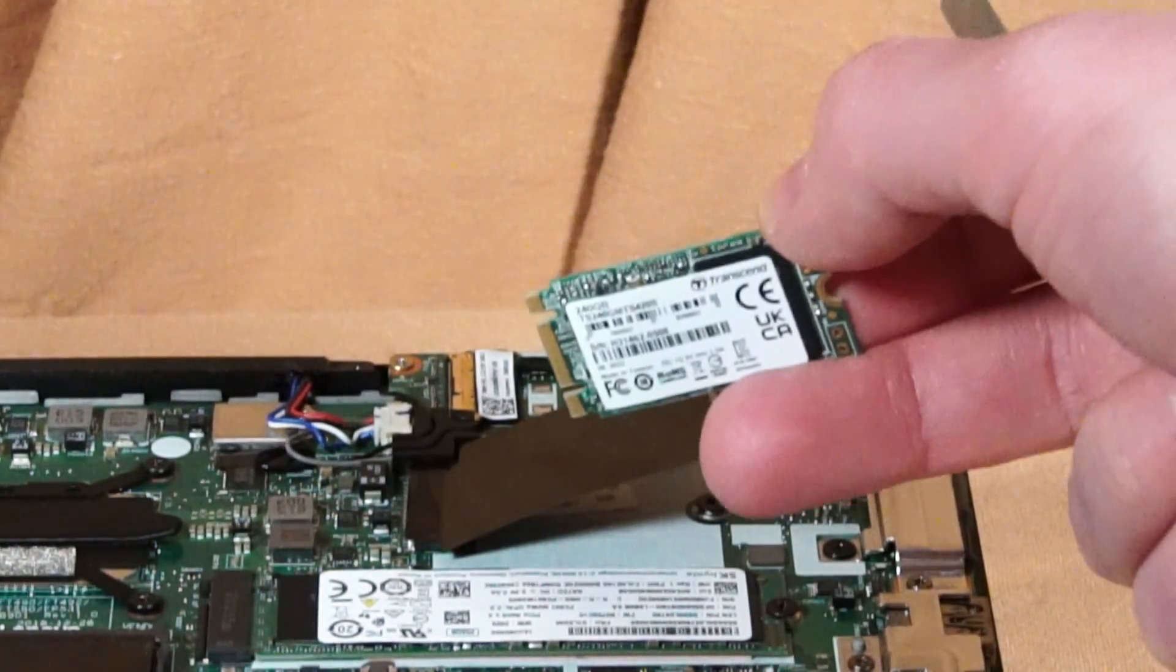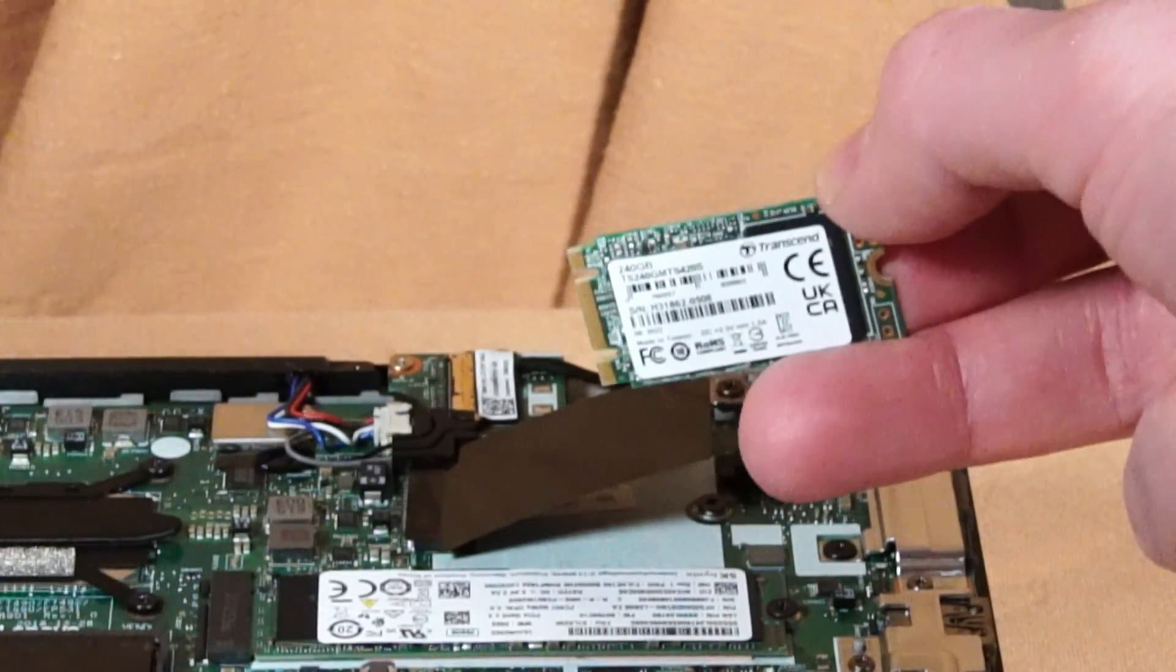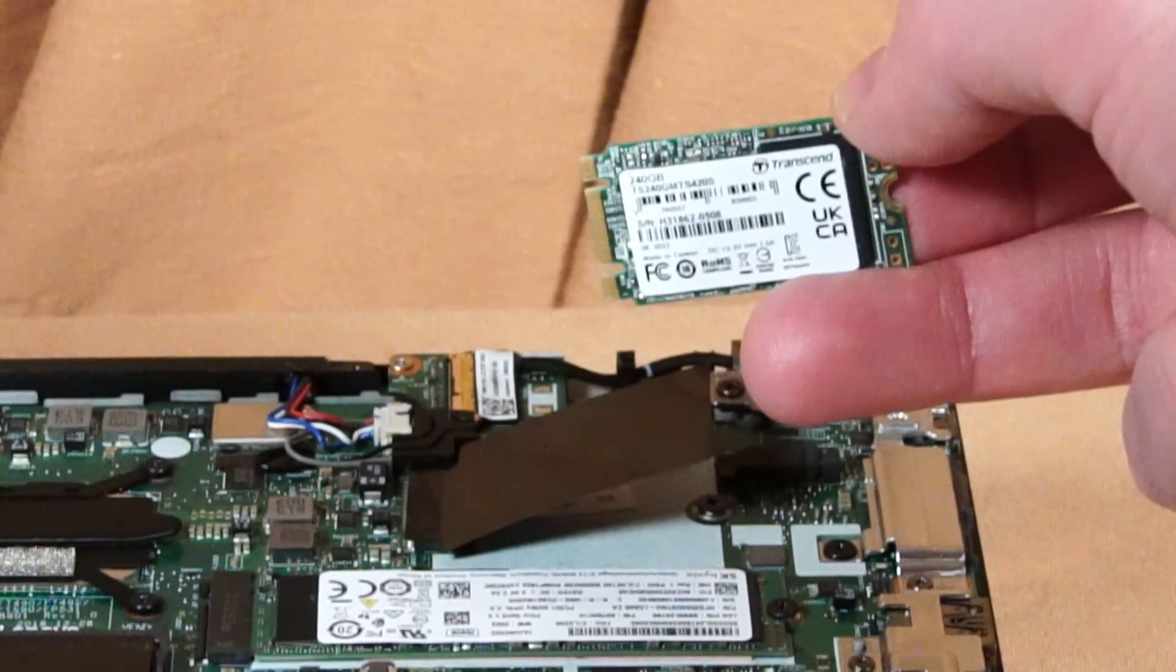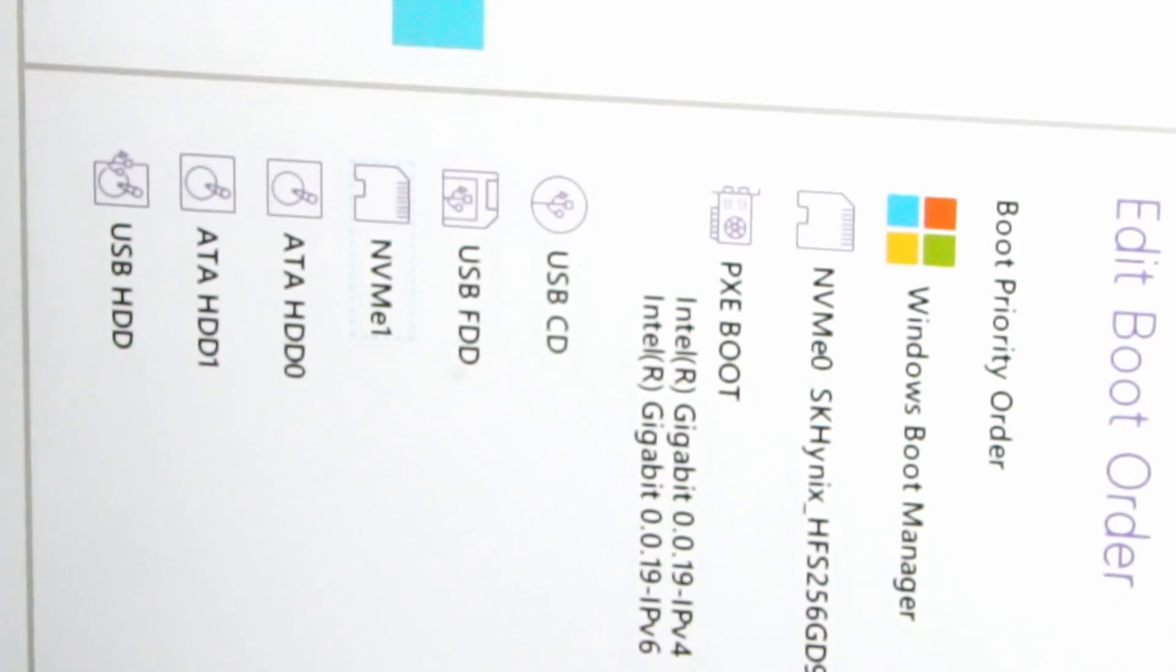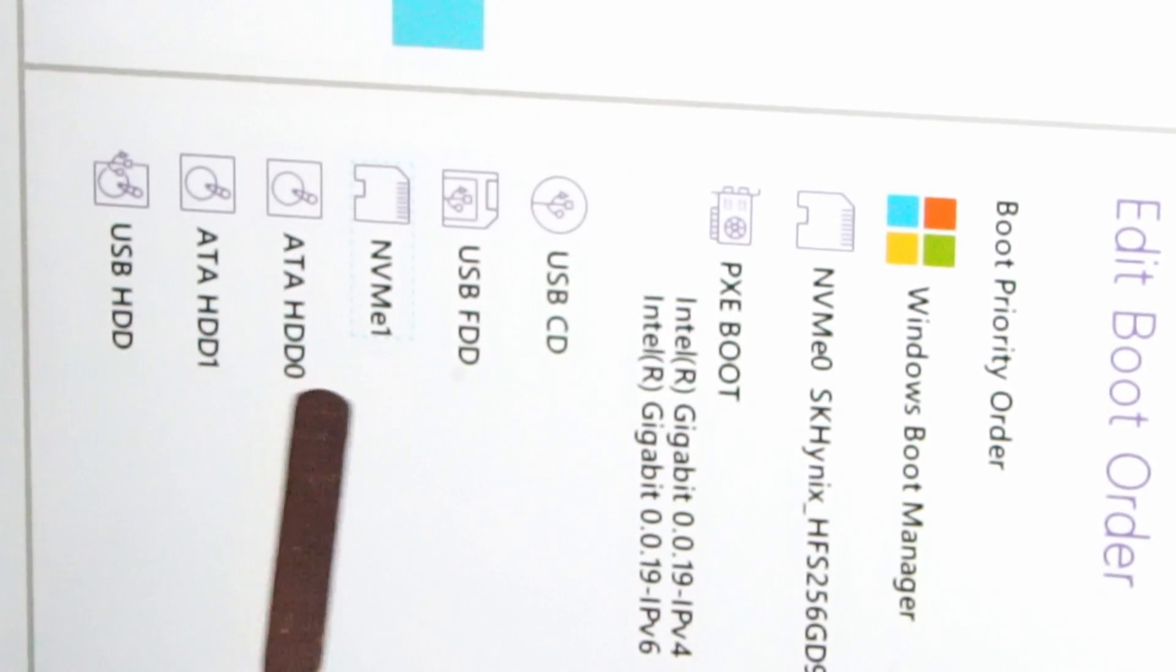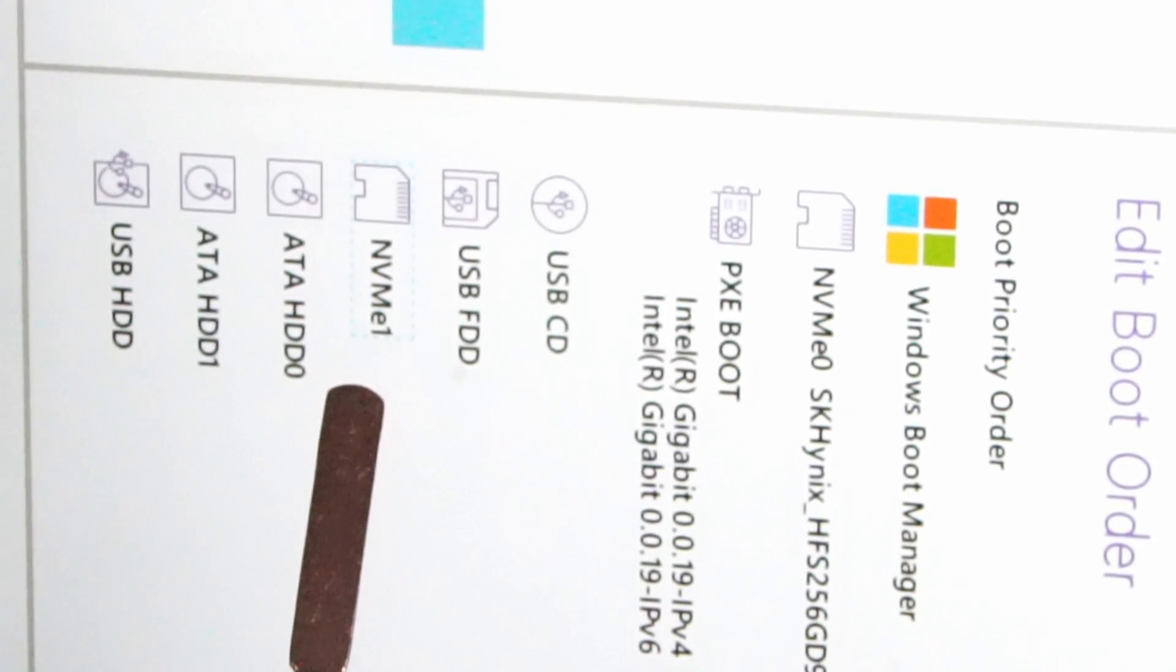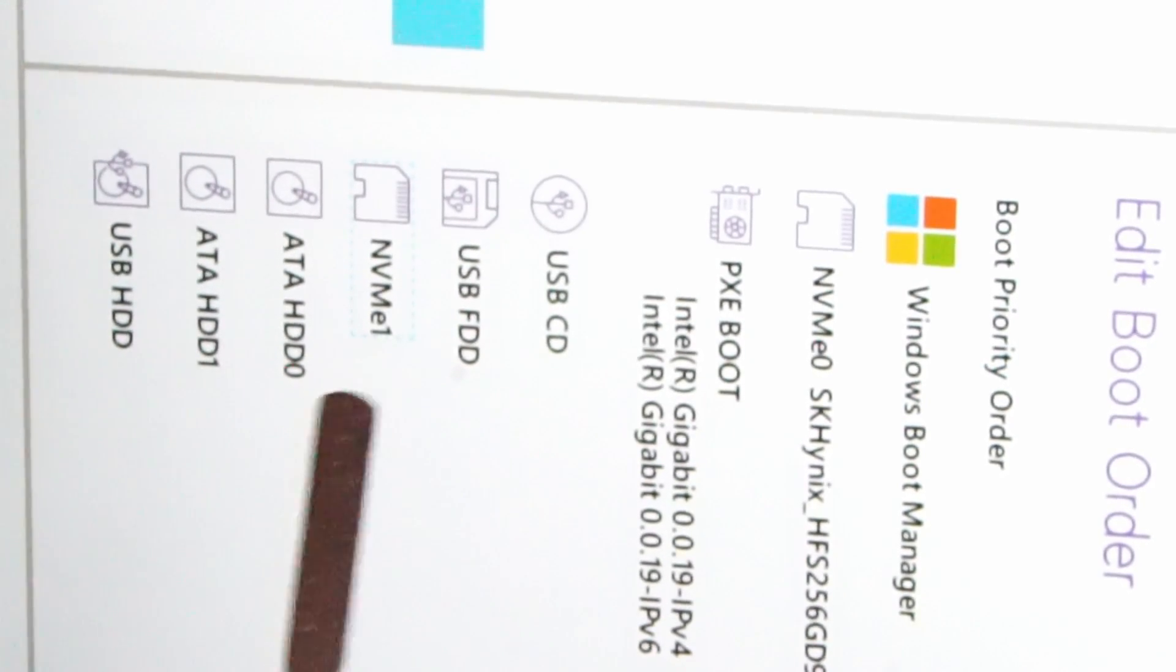What I'm going to do is just take a moment to install it and then we'll boot into Windows and see if it pops up. Now booted into the system BIOS, here we can see NVMe 0 as the SK Hynix SSD and there's an unmarked NVMe 1. Let's see if that shows up anywhere else.